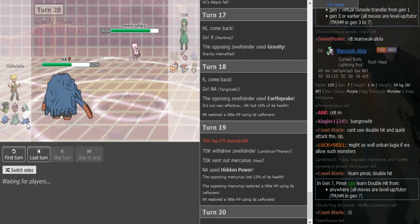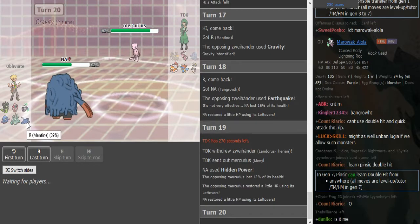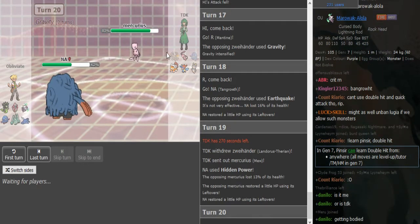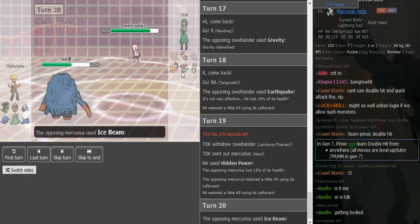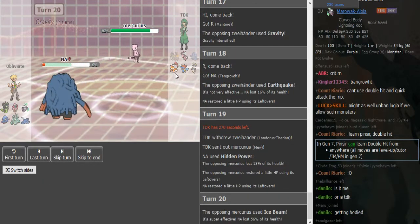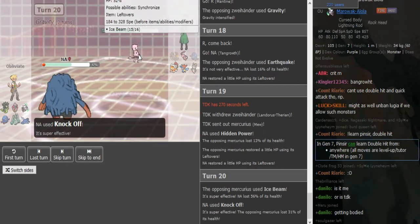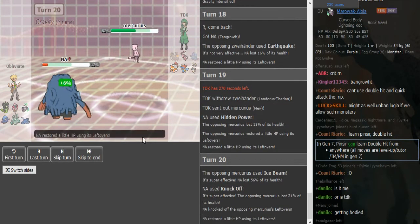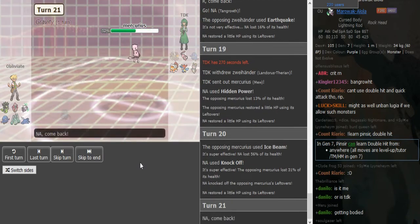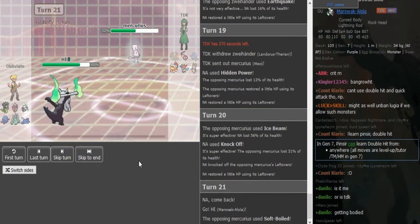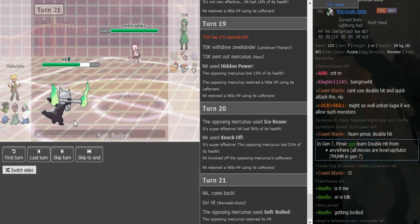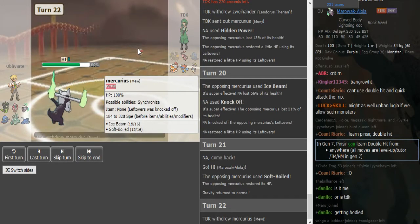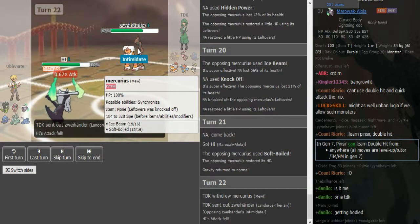He might go into Mantine, even though this could potentially have Volt Switch. I mean, TDK's team seems a bit annoyed by Toxapex, so I was actually thinking that his Mew would carry Psychic, but he shows Ice Beam. It does a lot. I don't know if that was a roll to call on the Tangrowth. But now Obliviate knows the entire moveset from Mew because it's Ice Beam, Soft-Boiled, and probably Will-o-Wisp or Defog.